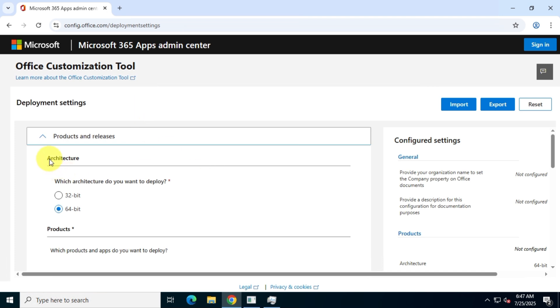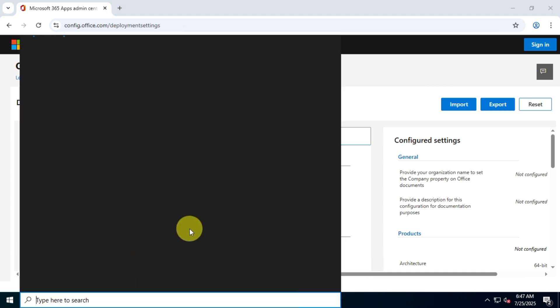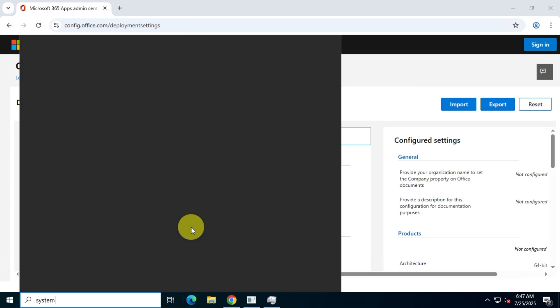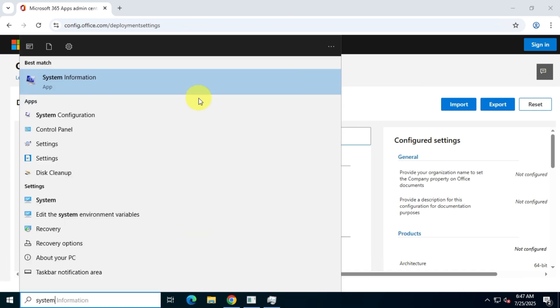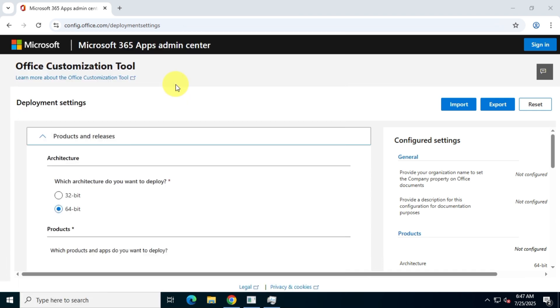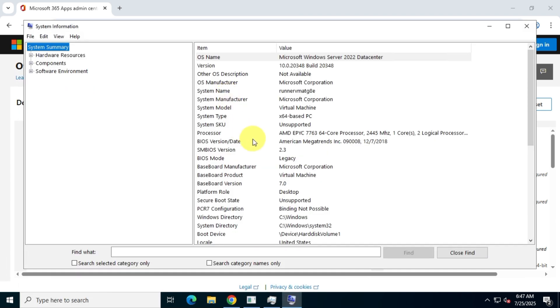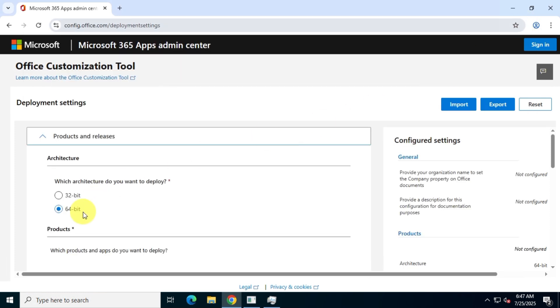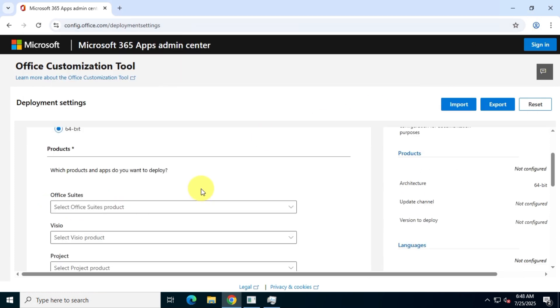First choose the architecture of your Office app. Here's how to find your system architecture. In the Windows search bar, type System Information. There, you'll see whether your system is 32-bit or 64-bit. My computer is 64-bit, so I'll download the 64-bit version of Office LTSC.